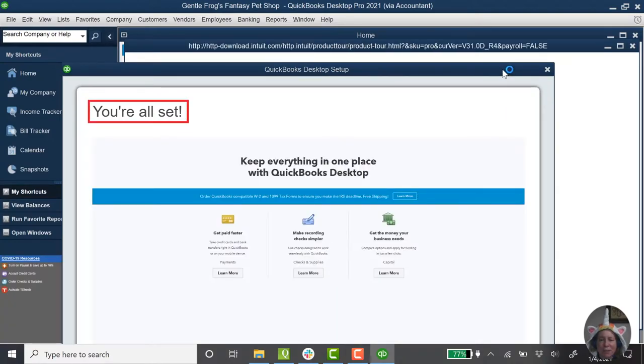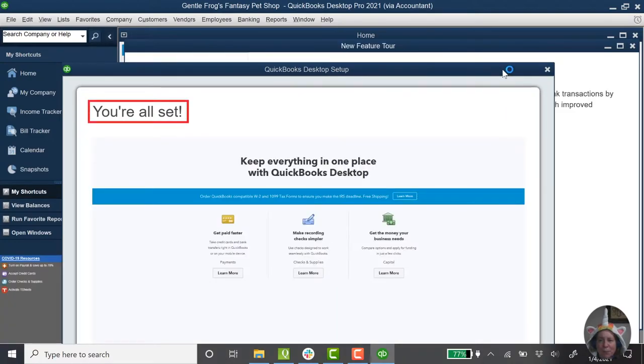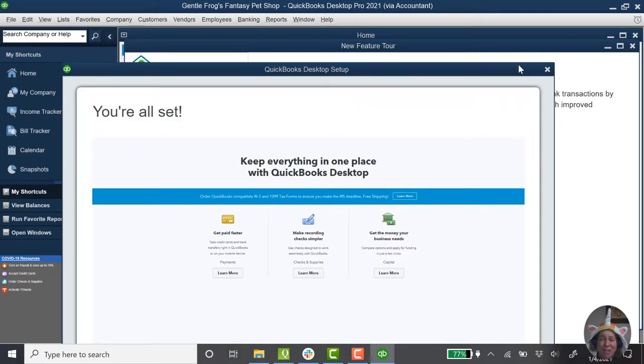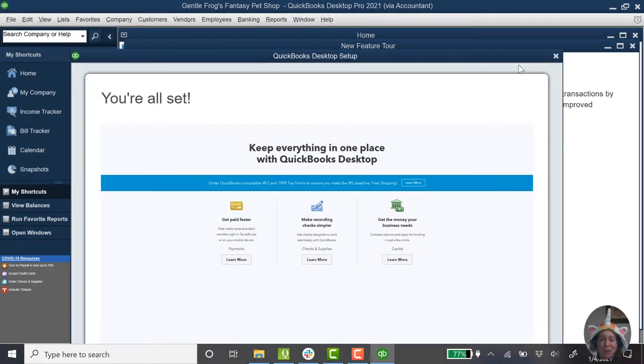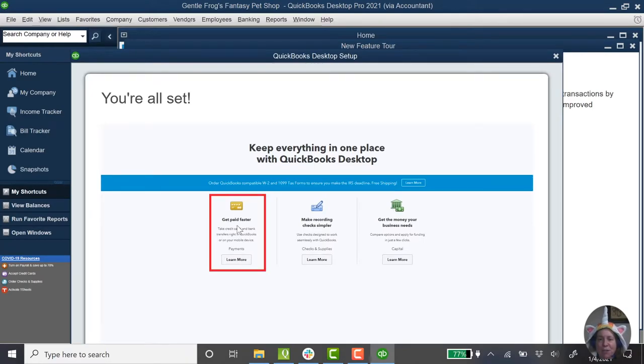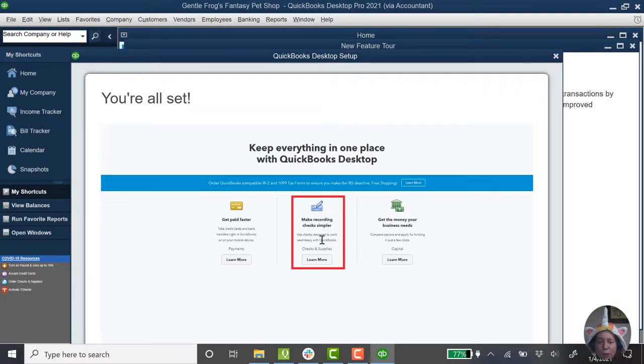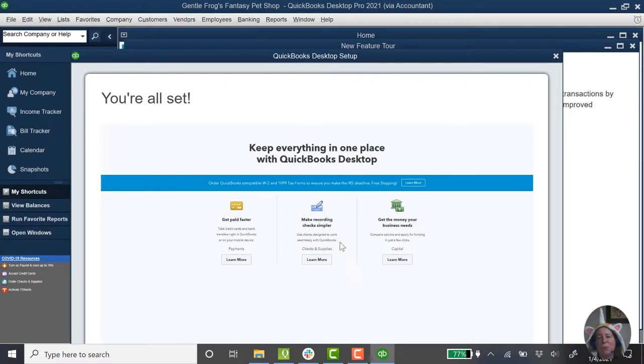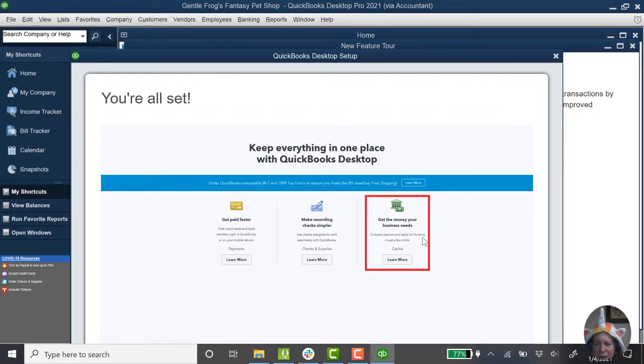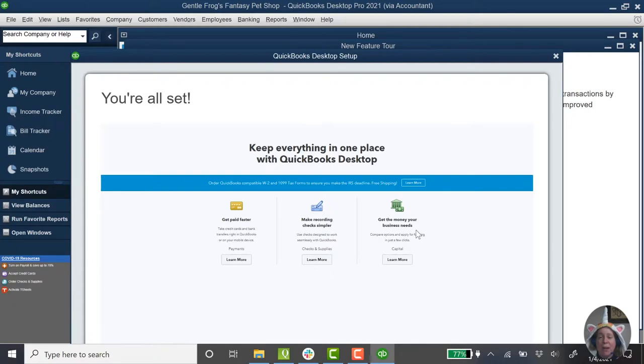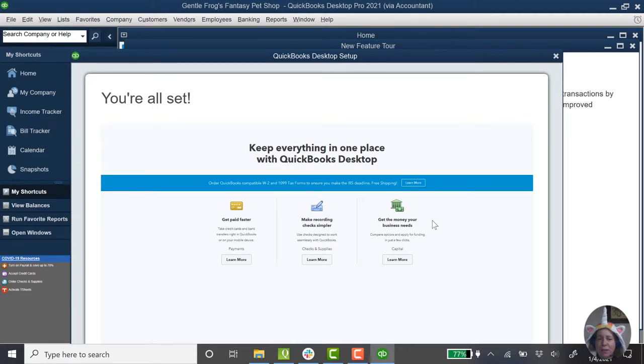All right, so it says we're all set up. That's great. I feel like that's not true at all because we haven't done anything yet, but hooray. Okay, so we can do things. We can get paid faster. That means we can take credit card payments, which we're not going to. Recording checks simpler, so we can order checks from Intuit. We really don't write a lot of paper checks, so we don't need that. And then we can apply for funding for our business. Man, right about now I feel like everybody could use a little bit of funding, but we're not going to worry about that. We're not going to do any sort of applying for funding through Intuit.